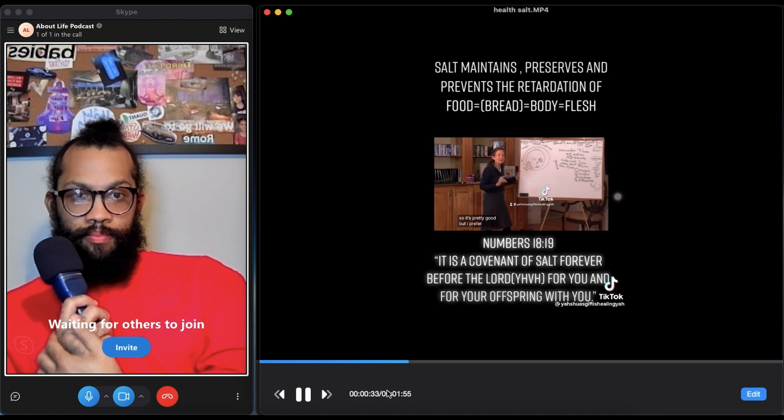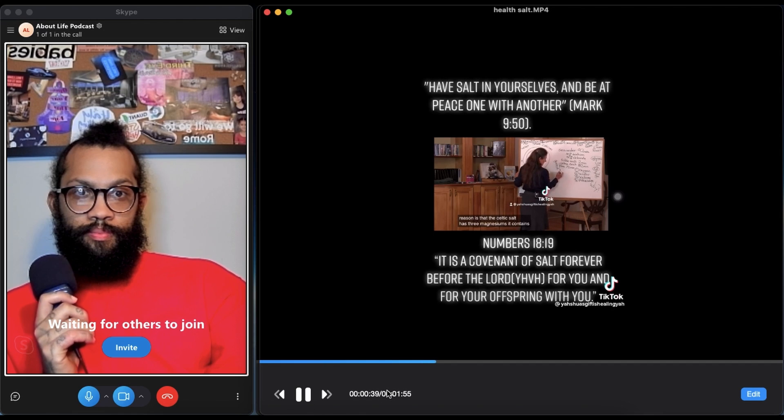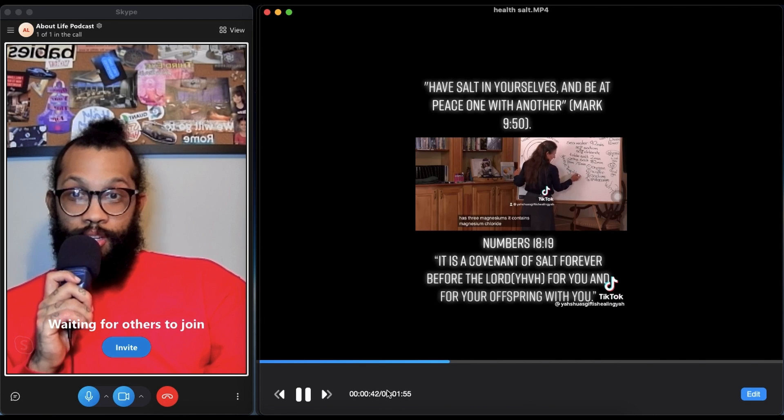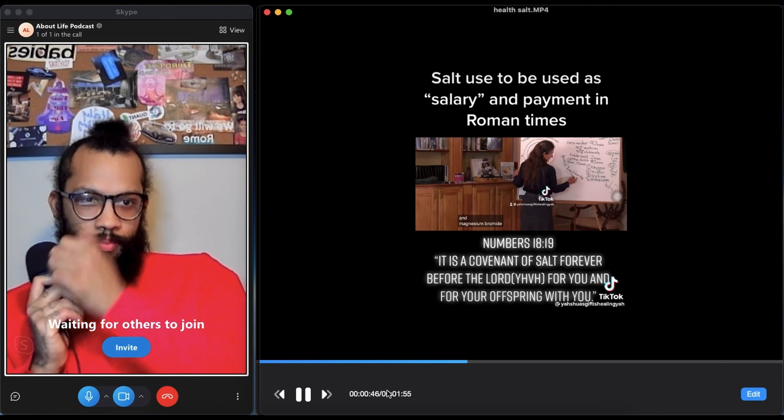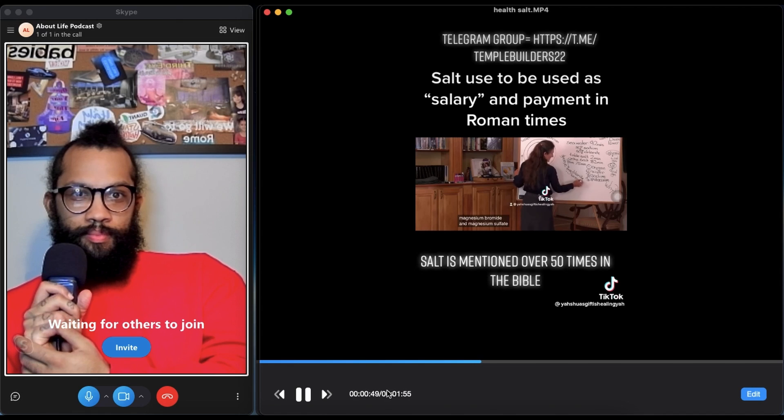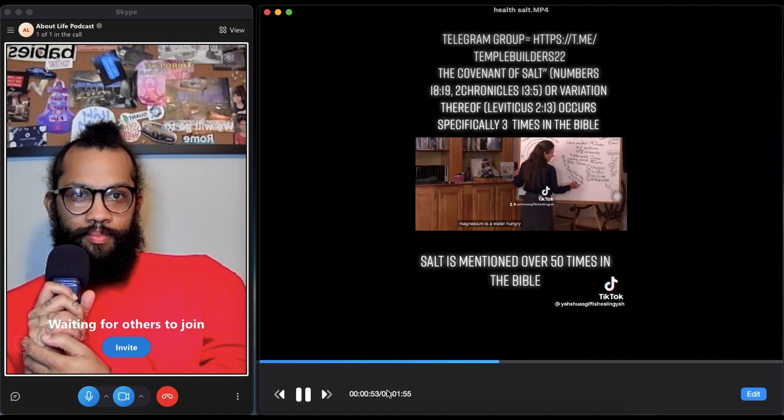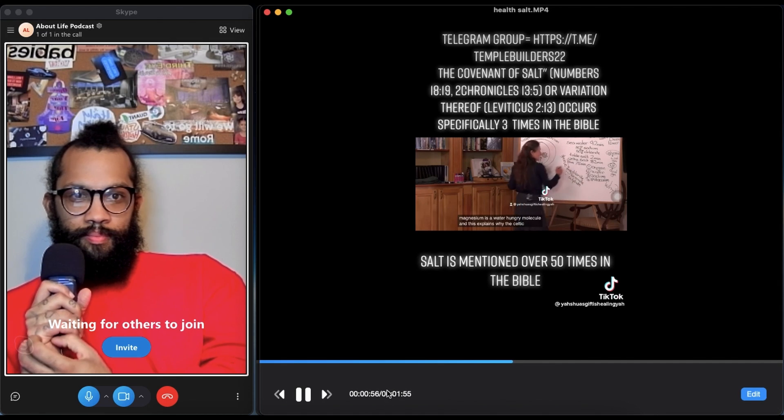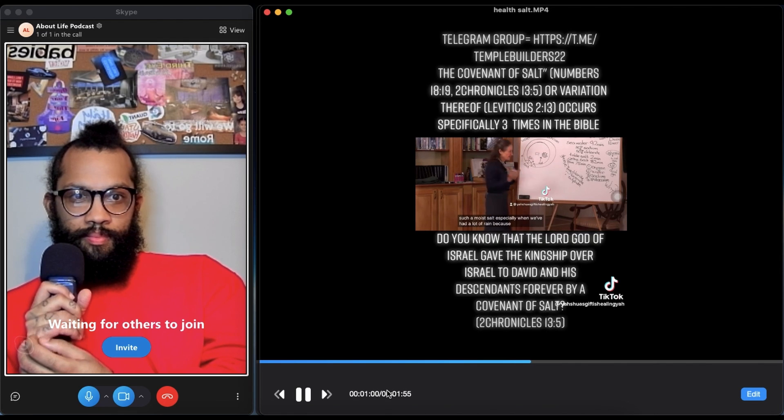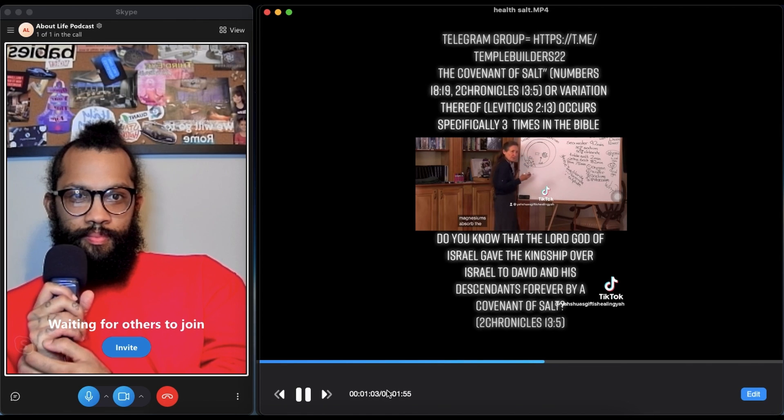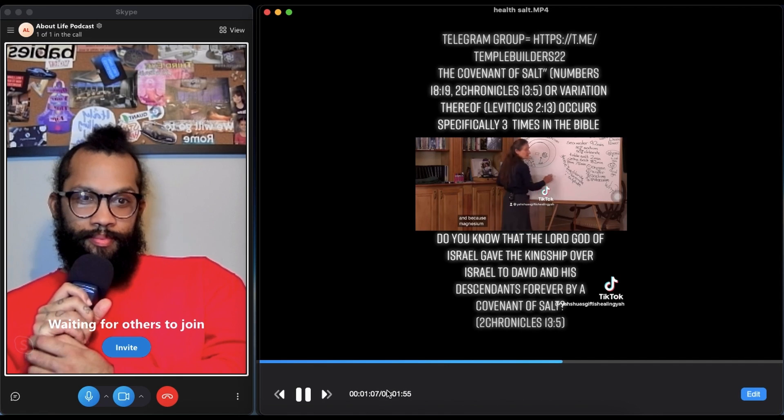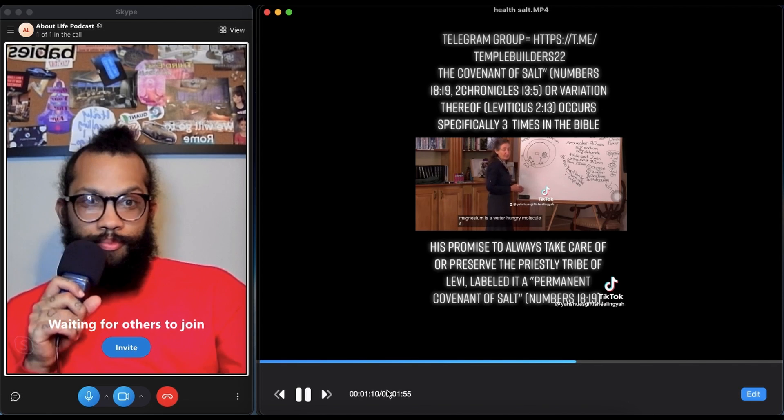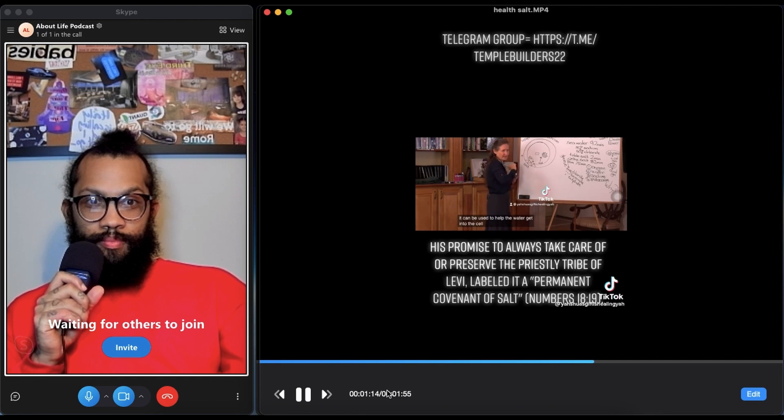What about Himalayan salt? In many places, Himalayan salt is easier to get. There's about 75 minerals, so it's pretty good. But I prefer the Celtic salt. One reason is that Celtic salt has three magnesiums: magnesium chloride, magnesium bromide, and magnesium sulfate. Magnesium is a water-hungry molecule, and this explains why Celtic salt is such a moist salt, especially when we've had a lot of rain. Those three magnesiums absorb the moisture.